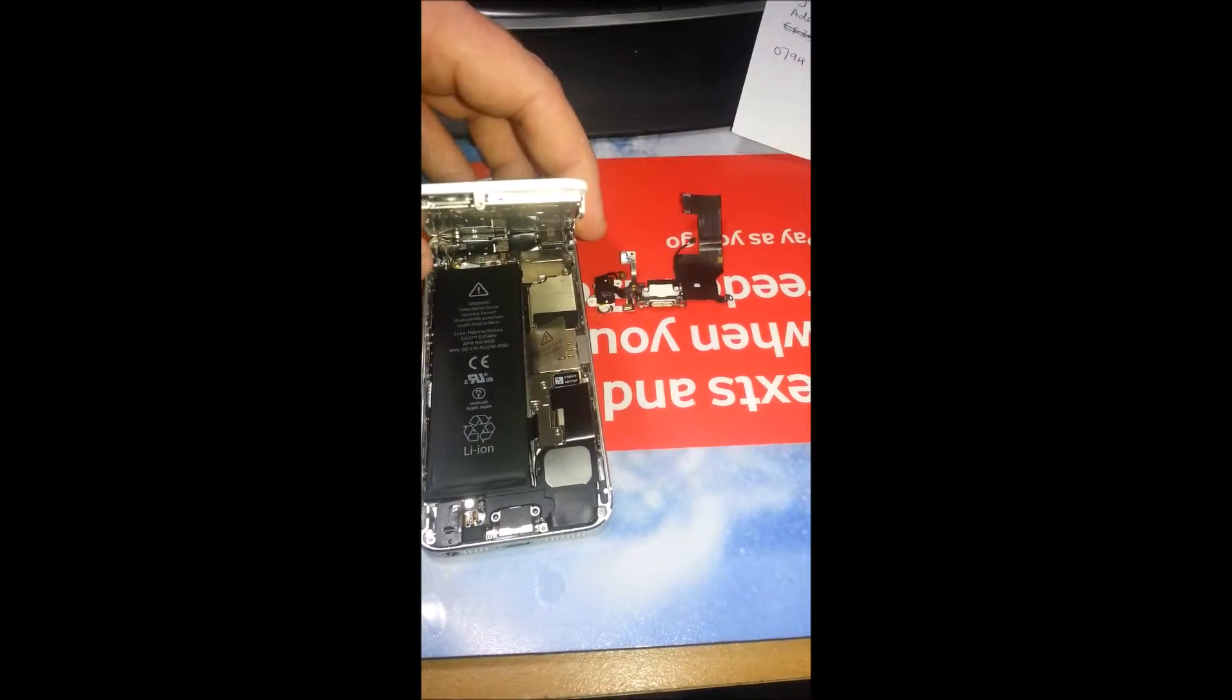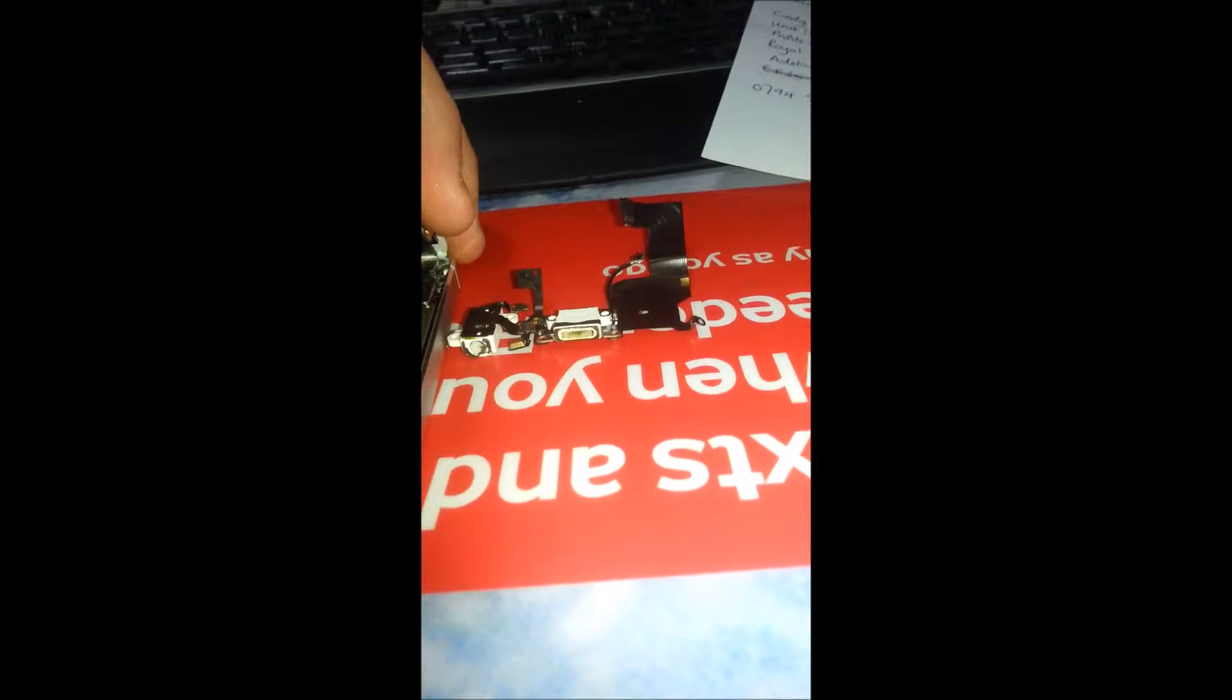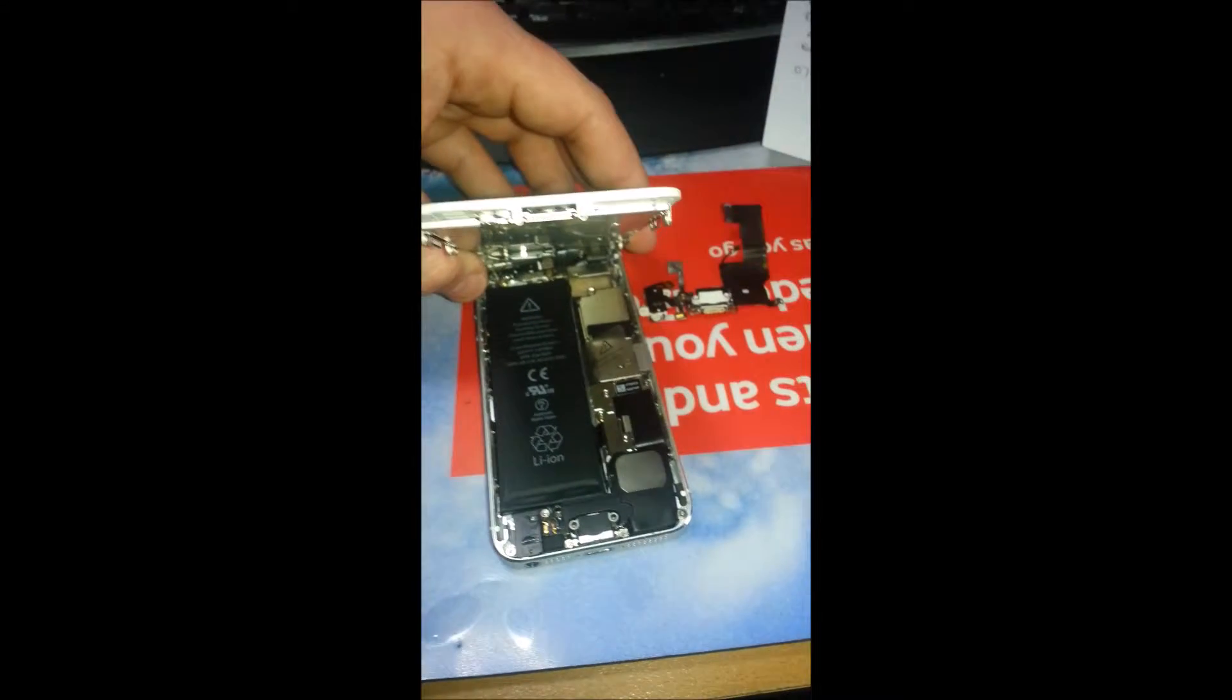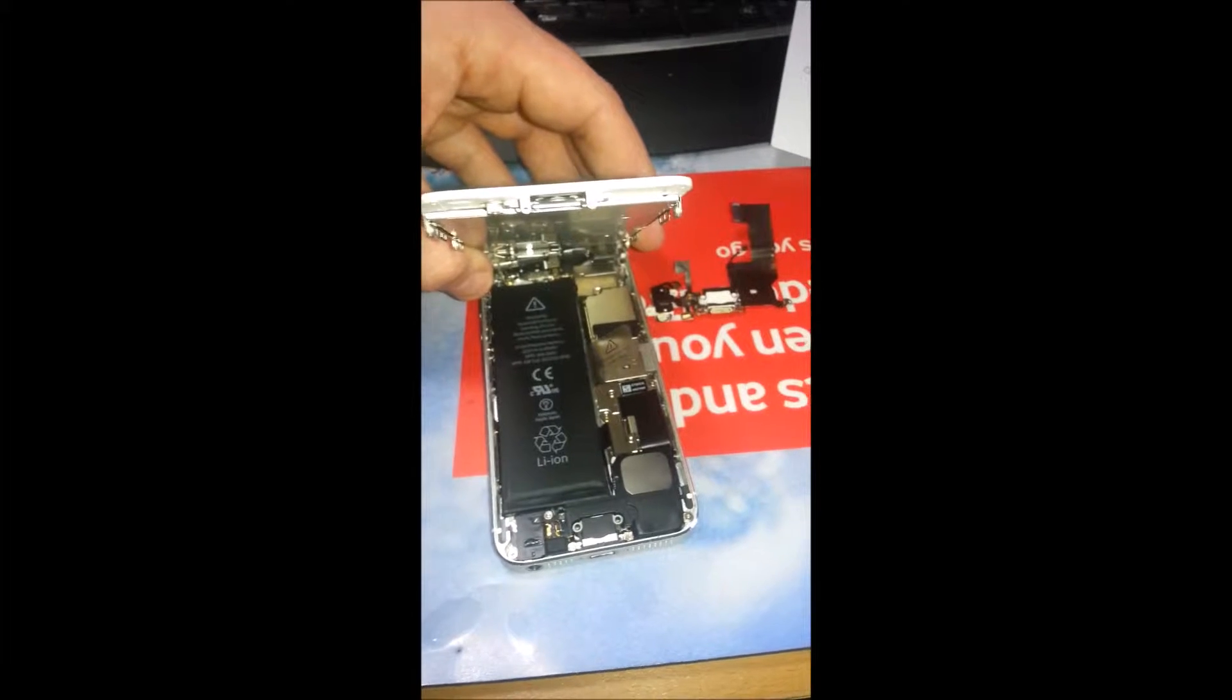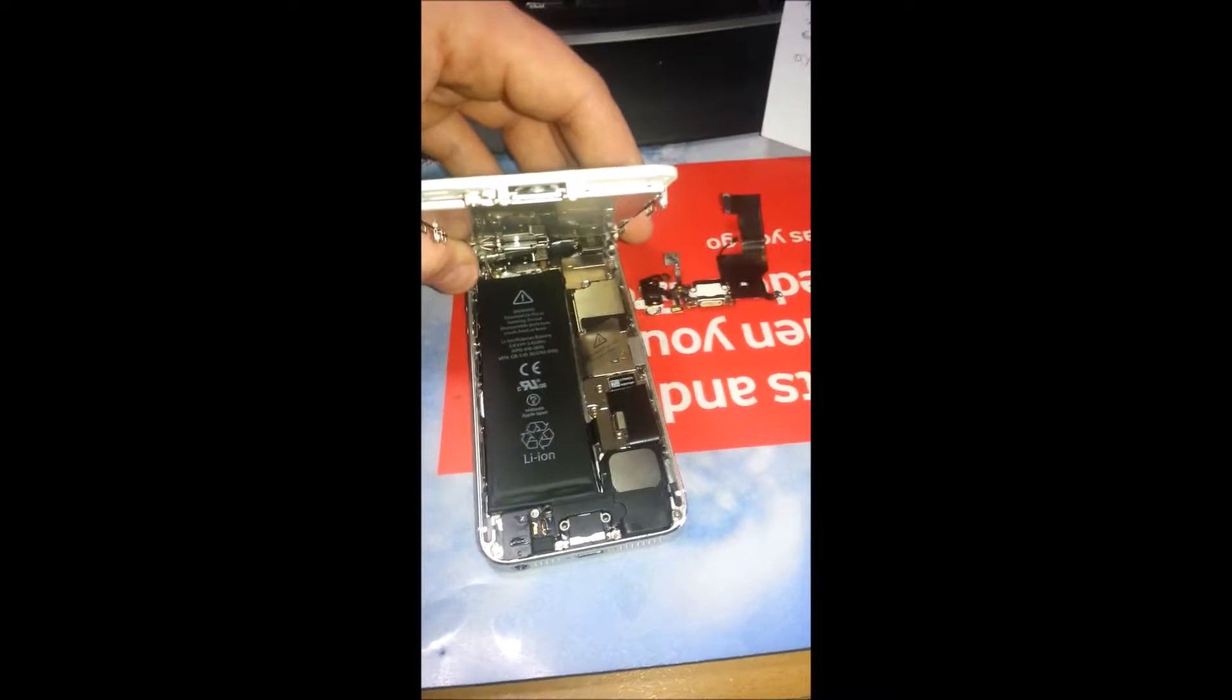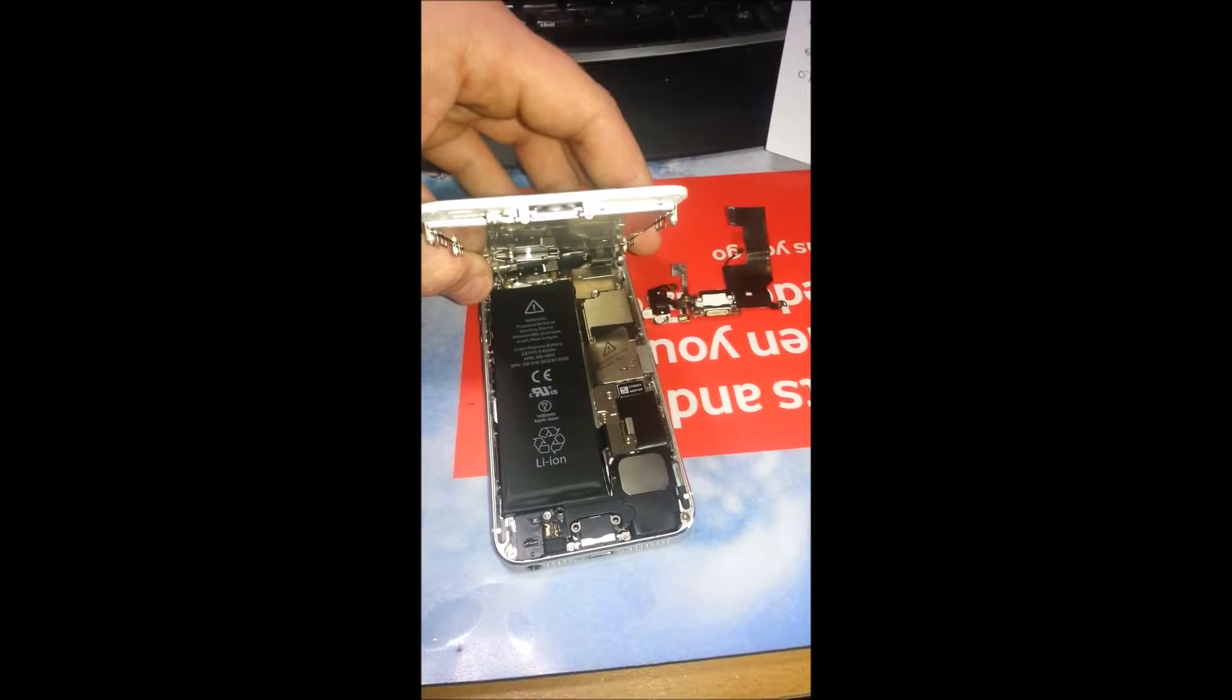If you actually notice in the old port, there's corrosion just at the bottom there. We've actually replaced the port in this iPhone and it's actually charging fine now. If you have any problems with your phone, please do get in touch with us.